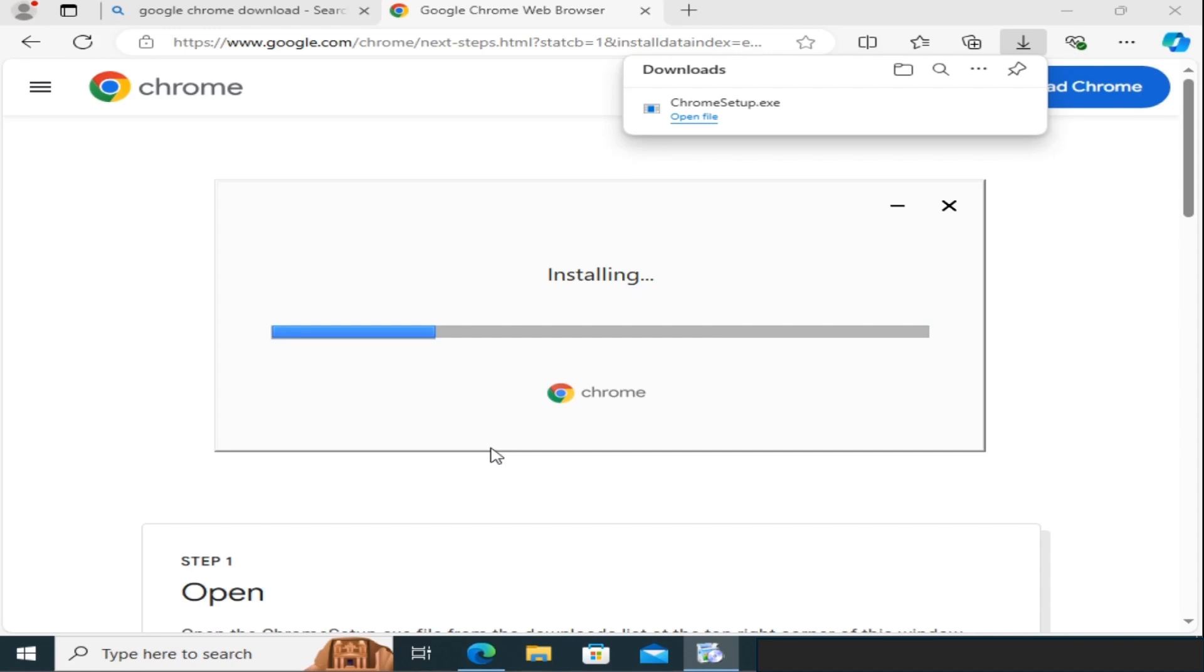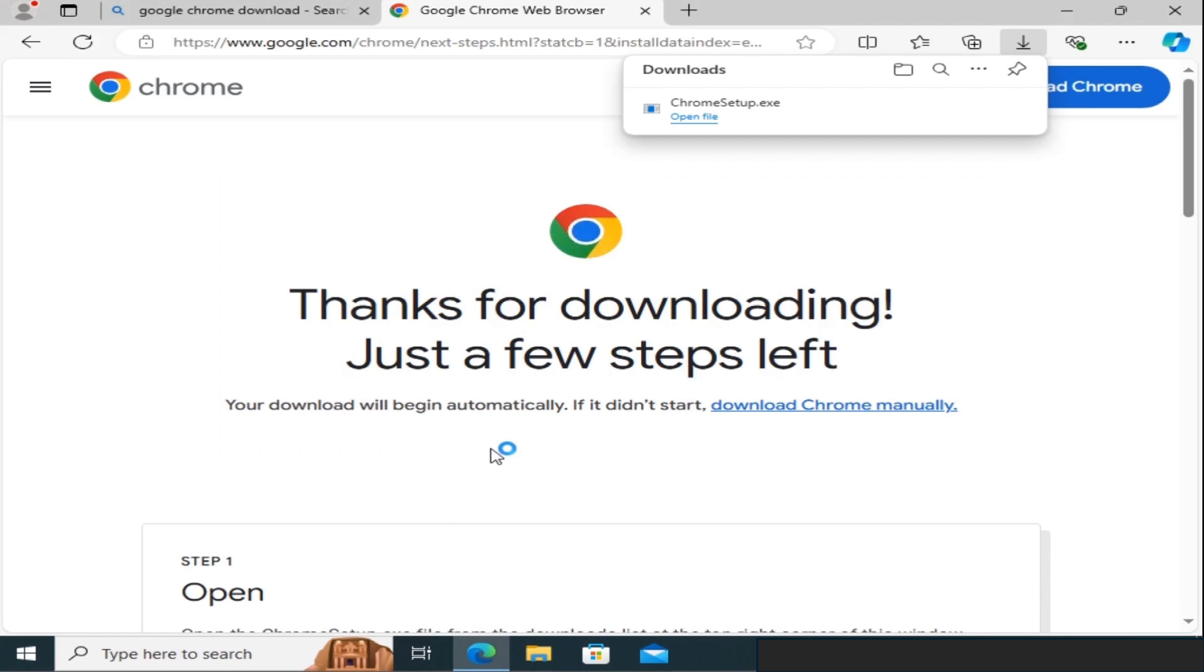Once the installation is complete, Google Chrome will automatically launch. You can now start using it as your new web browser.